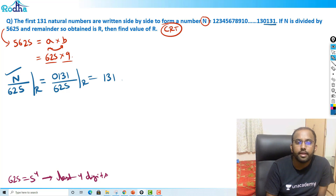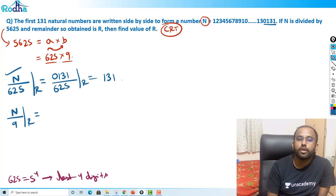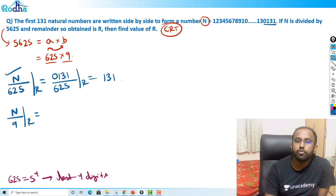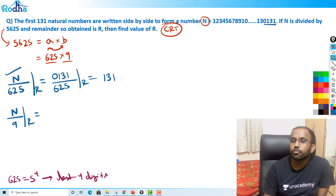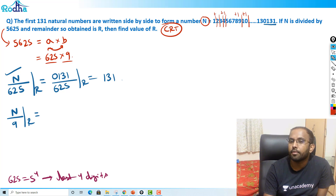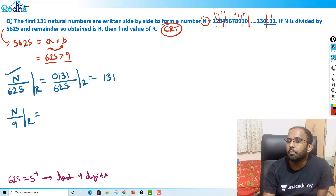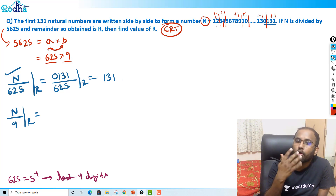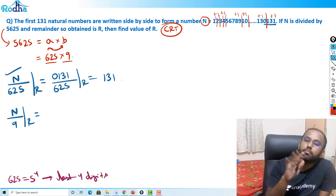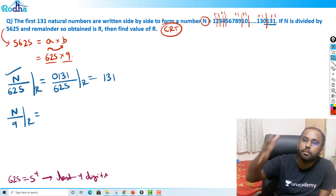Similarly, now I have to find N divided by 9, remainder. For 9, I can make blocks of 1, blocks of 2, or blocks of 3 — because every power of 10 divided by 9 gives remainder 1. I've discussed this in divisibility rules. For divisibility by 9, I can make any block size.